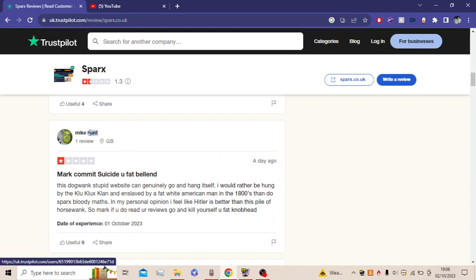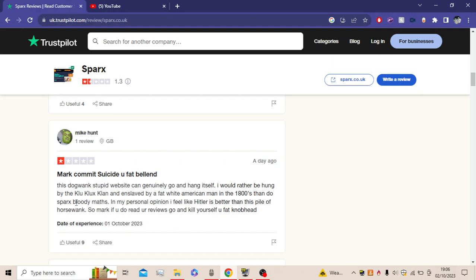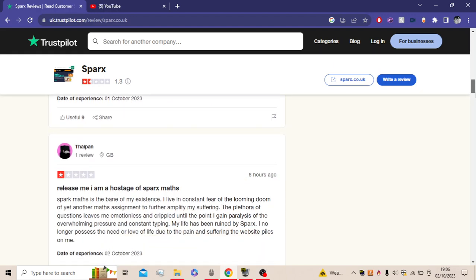Oh, this is one from my amazingly named Mike Hunt. Mark, commit suicide. This dog stupid website can genuinely go and hang itself. I'd rather be hung and enslaved by a fat white American man in the 1800s than do Sparx bloody maths. In my personal opinion, I feel like that is better than this pile of words. So Mark, if you do read your reviews, go and do that, you fat nub it.